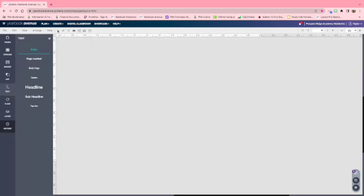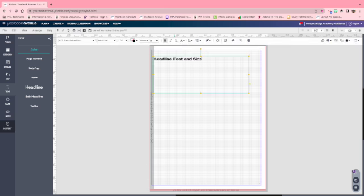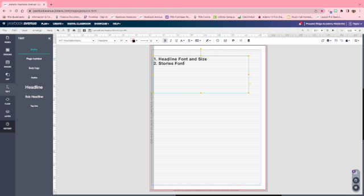Once you are in Layout Pro, you're going to see a rectangle on your page that represents a page of the yearbook. On this page we need to do four things: we need to choose a font and a size for our headlines, we need to choose a font and a size for stories, and we need to choose a font and size for captions.